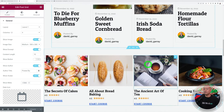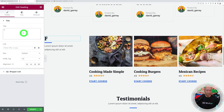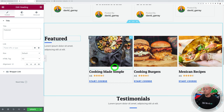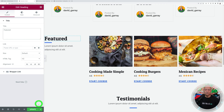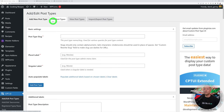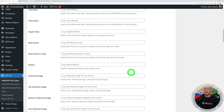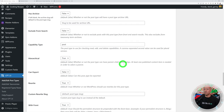You can also display recipes by specific category. Go back to the WordPress dashboard and in CPT UI, edit the Recipes post type. Scroll down and find the 'Hierarchical' option — set it to true, which enables parent-child category relationships. Also enable the 'Categories' setting. Click Save Post Type. Back in Recipes, you'll now see an added Categories tab.